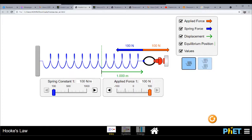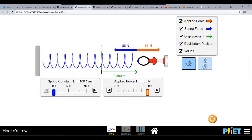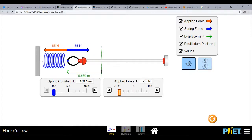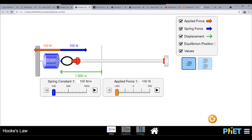Different materials will have different values for the modulus of elasticity. The displacement will tell whether the material is elastic or not. In this case we have a spring with a spring constant, and we determine the value of the displacement — which can also be considered as deformation of the spring. What happens now if we reduce the force to a negative force? The spring is compressed.